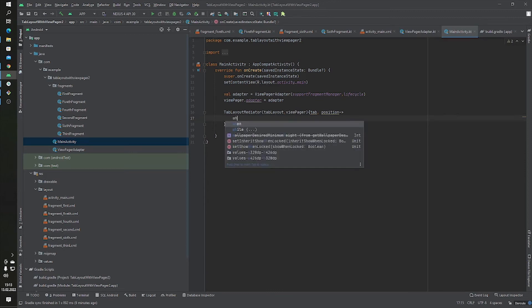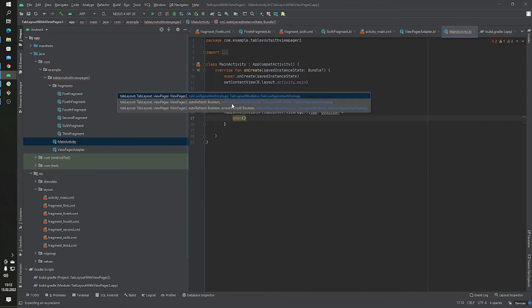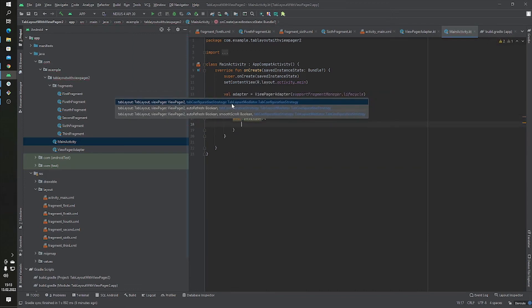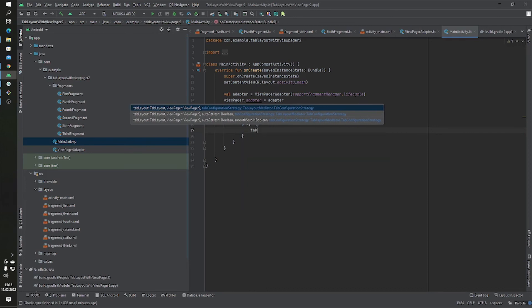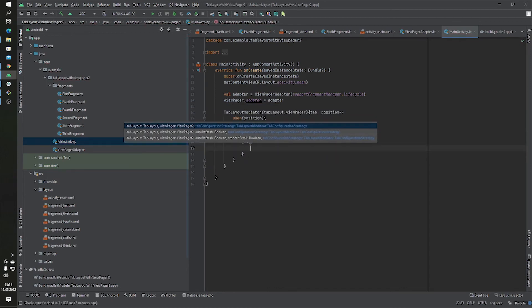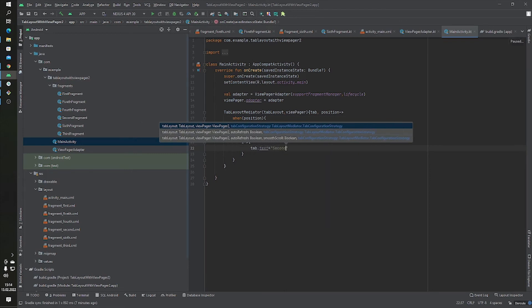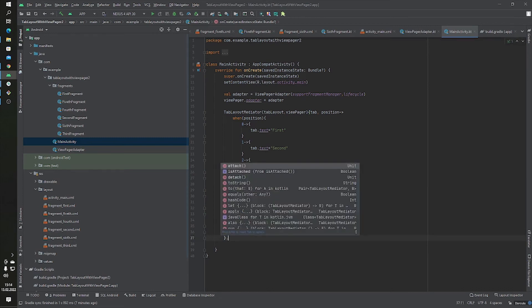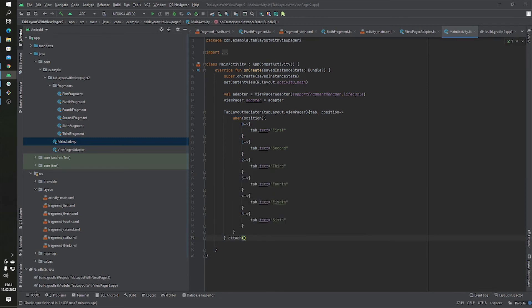Inside the TabLayoutMediator we use a when expression on the tab position. At position zero, tab.text equals 'First'; at position one, tab.text equals 'Second'. Then we call attach(), and our MainActivity is ready.